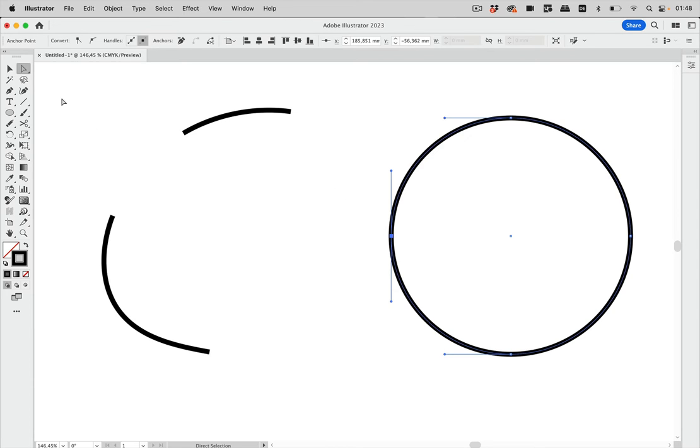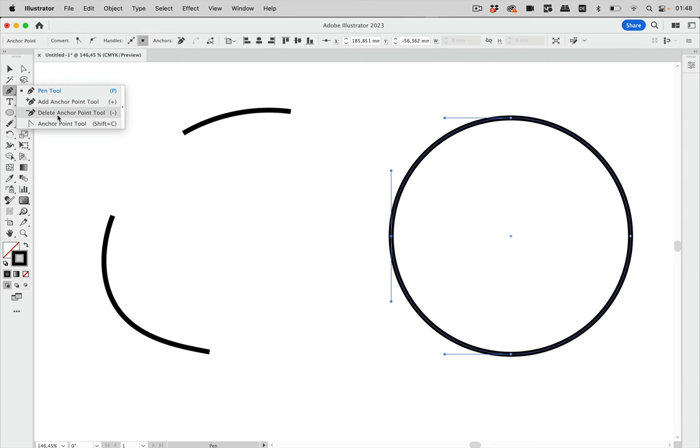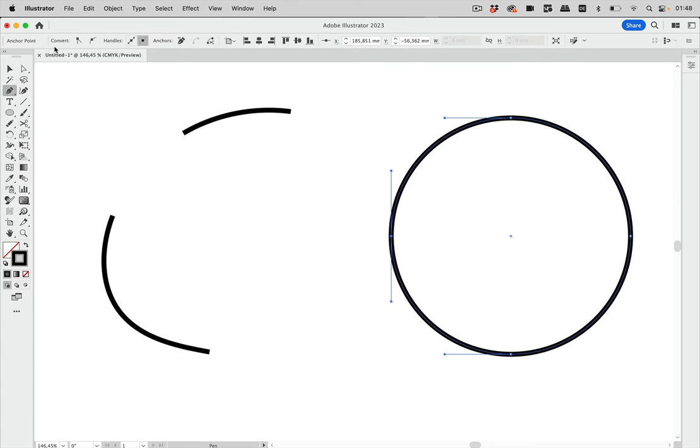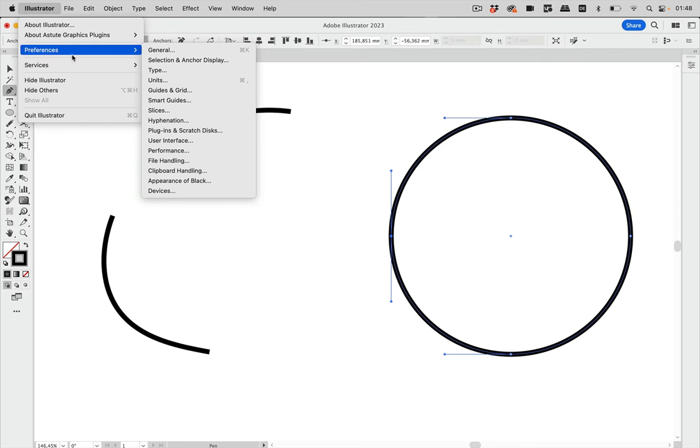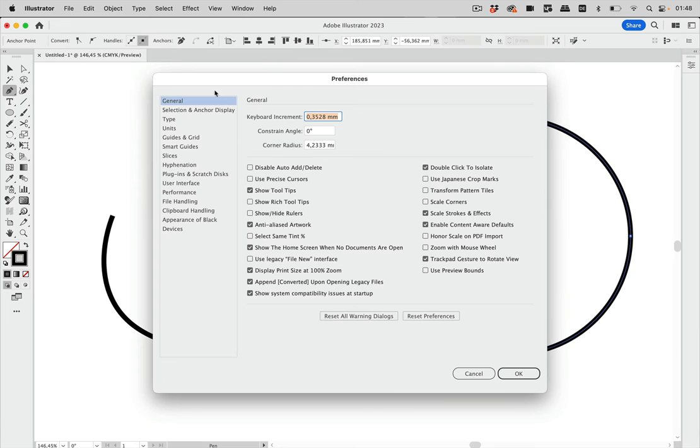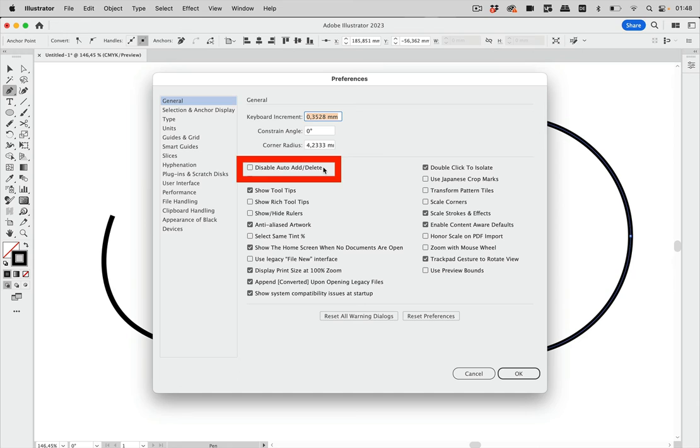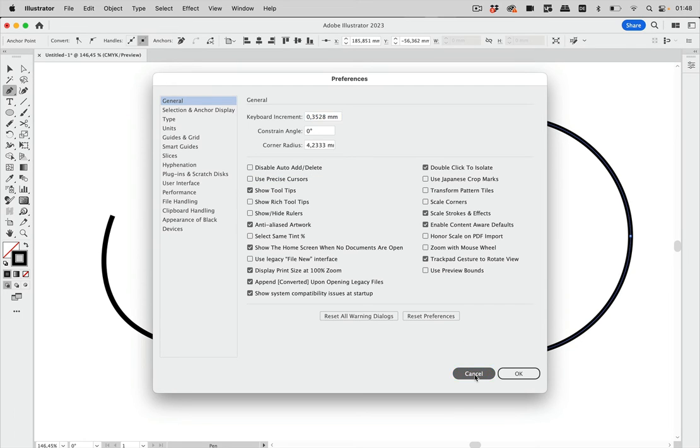So what you can do is use the delete anchor point tool and you do not need to use that always. You can do the same with the pen tool which is a preference. So I'm going to the preferences, on Windows you go to Edit Preferences and to General and there we have the disable auto add delete which would disable the behavior I'm using now. So I'm leaving that off, going to cancel that.